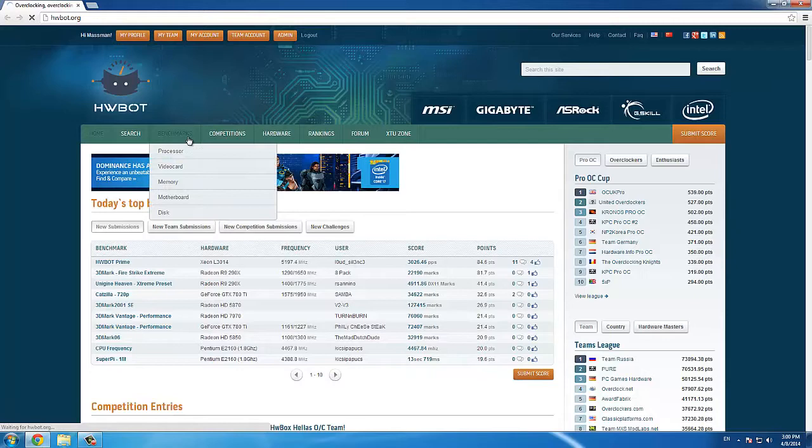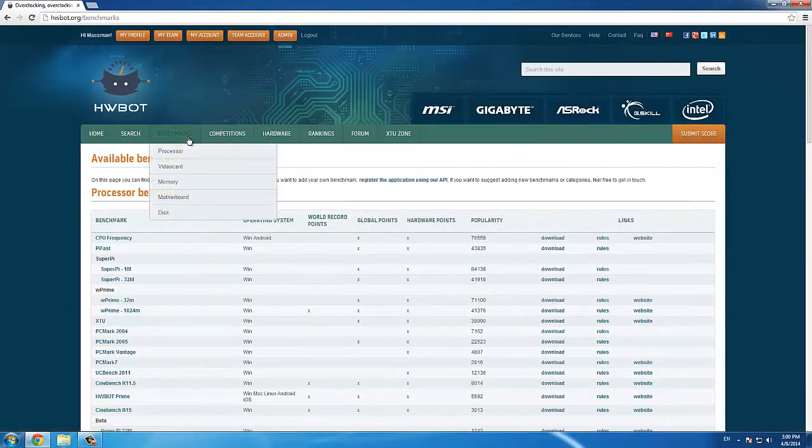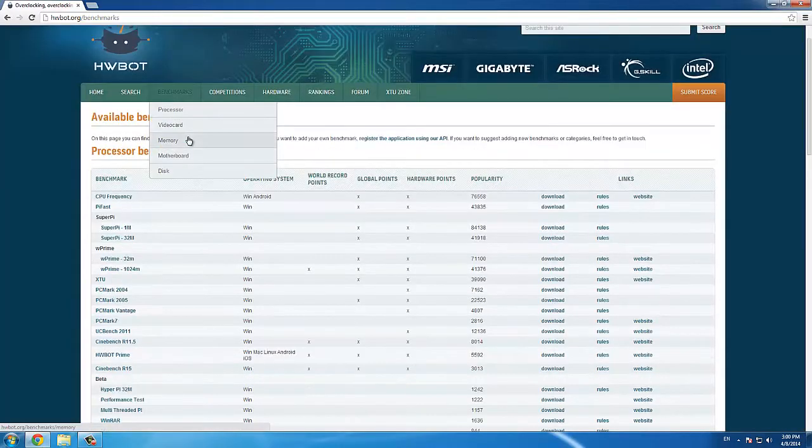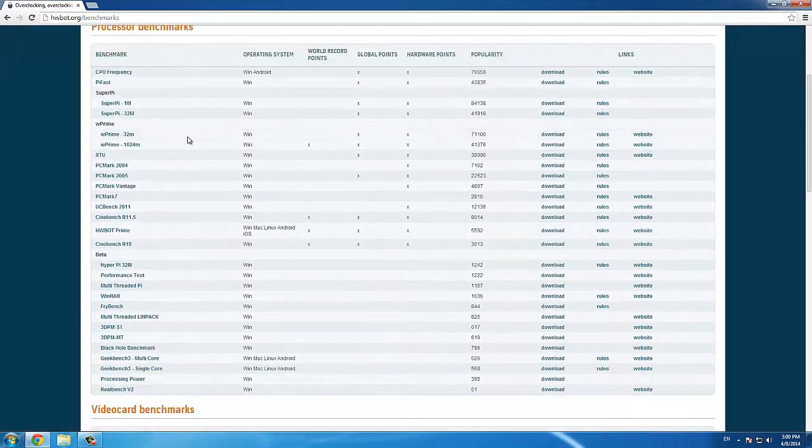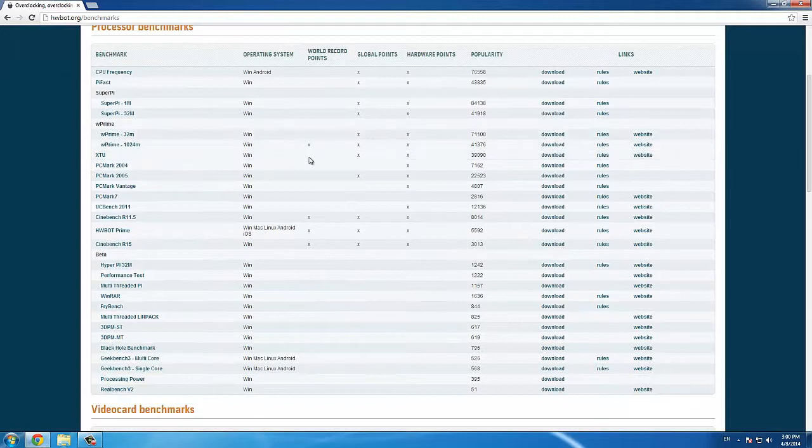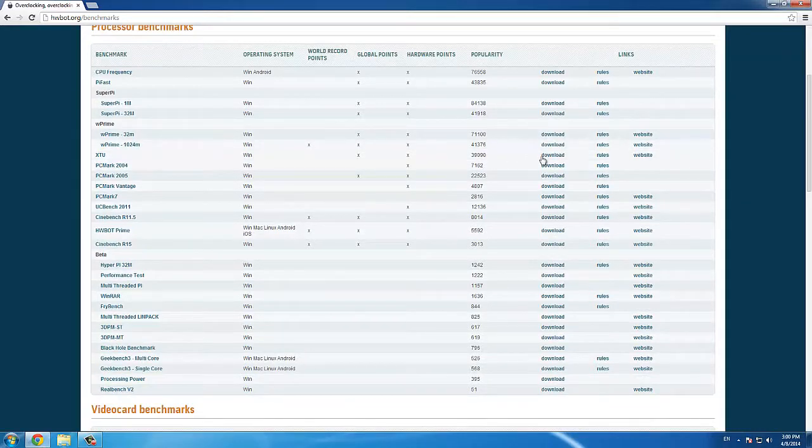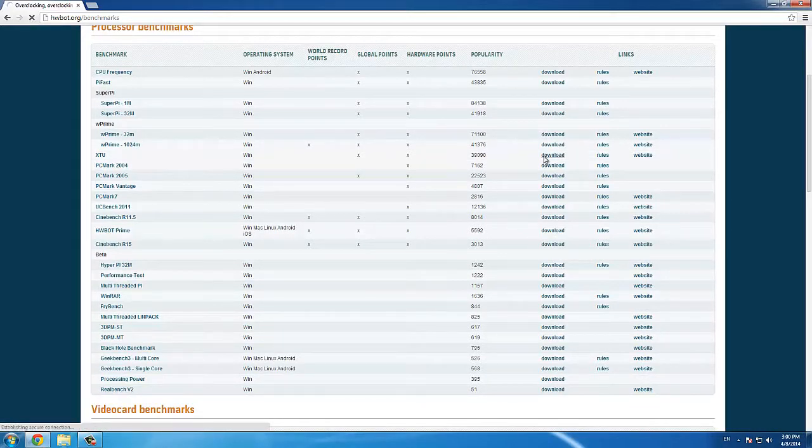First of all, we need to download the Intel XTU software. To do that, we go to the HWBOT website, click on the Benchmarks tab, scroll down until we find XTU and then click on Download.